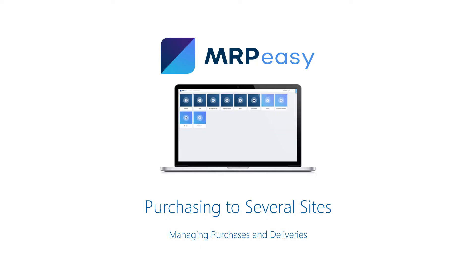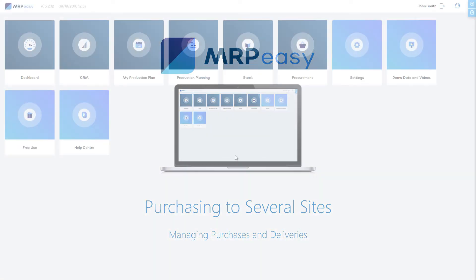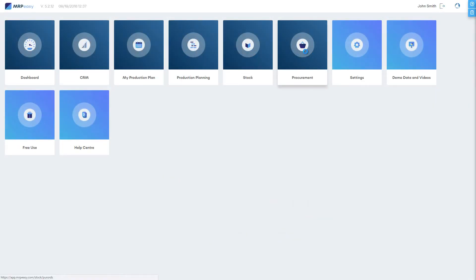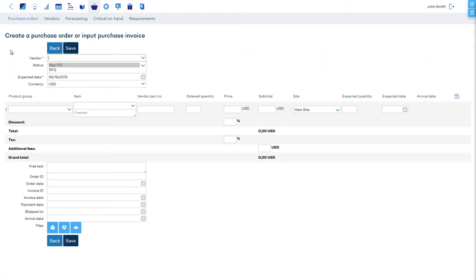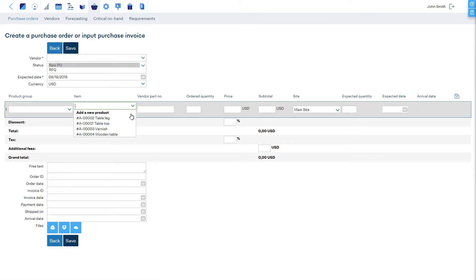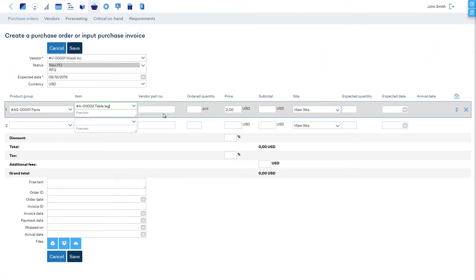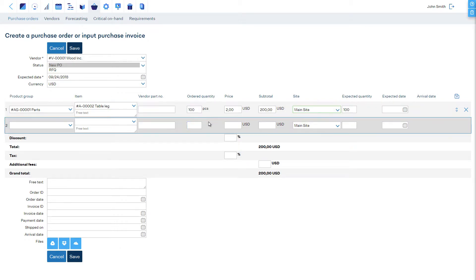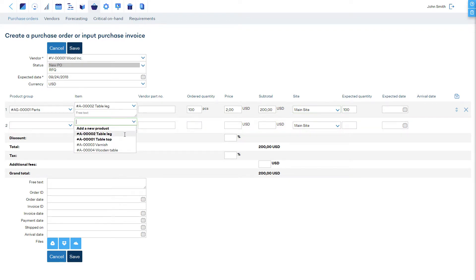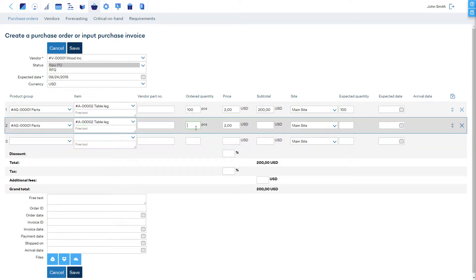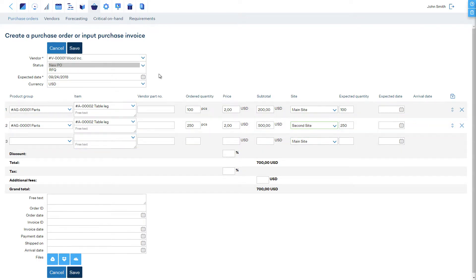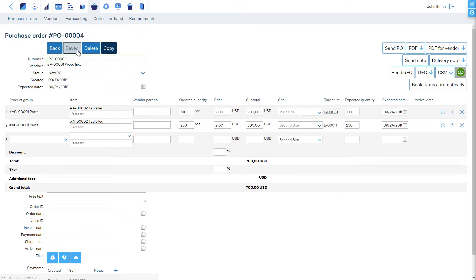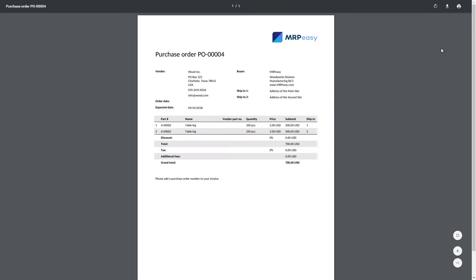In a purchase order, you can choose to which site the items must be delivered. It's even possible to have some items delivered to one site and others to another site. Accordingly, the Ship-to address of the site will be printed on the purchase order.